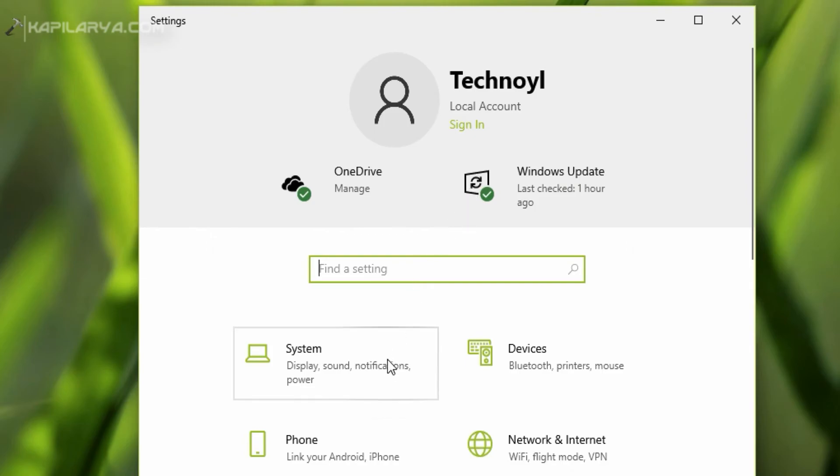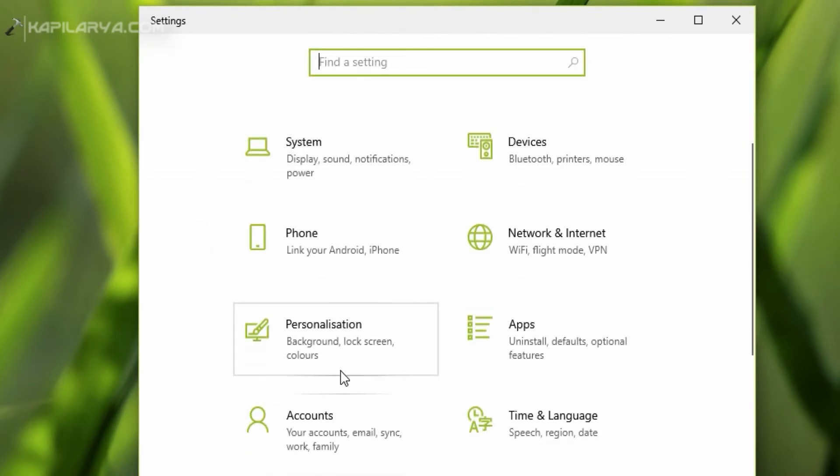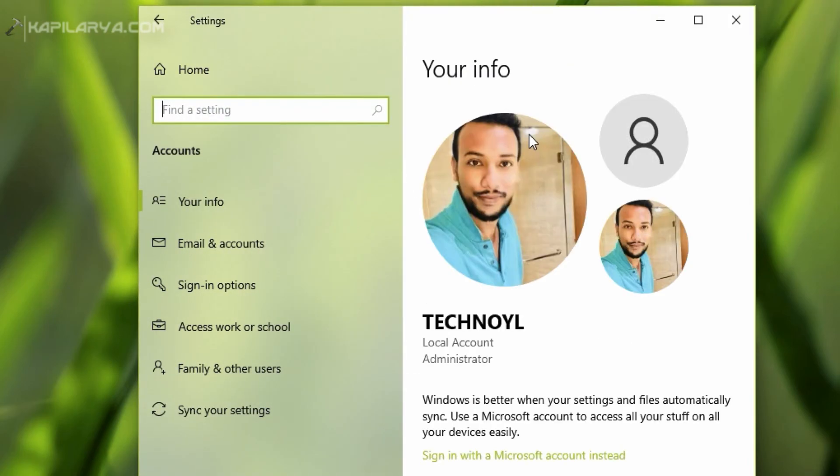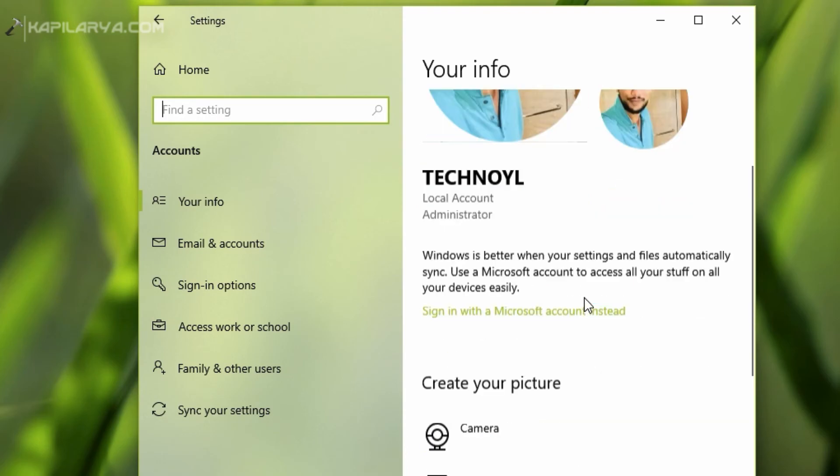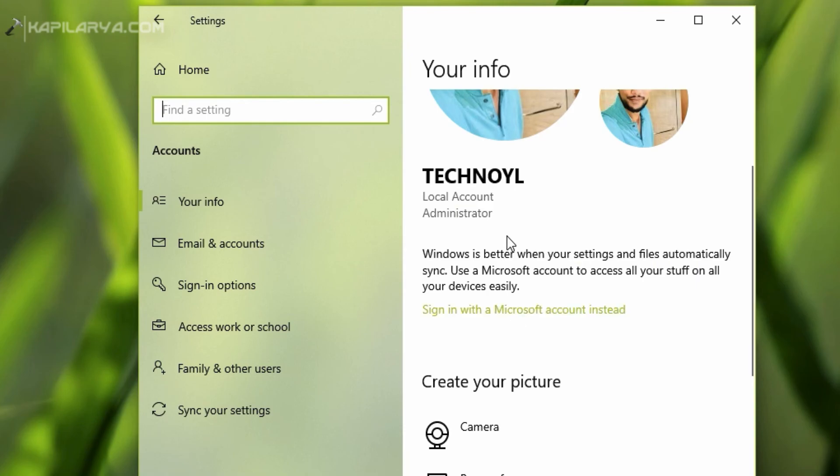We can cross-check and confirm it from the Accounts section, so go to Accounts. Under Your Info, my account is listed as a local account and I am also seeing a Sign in with a Microsoft account instead link. That means I am on a local account and I have successfully removed the Microsoft account from my Windows 10.